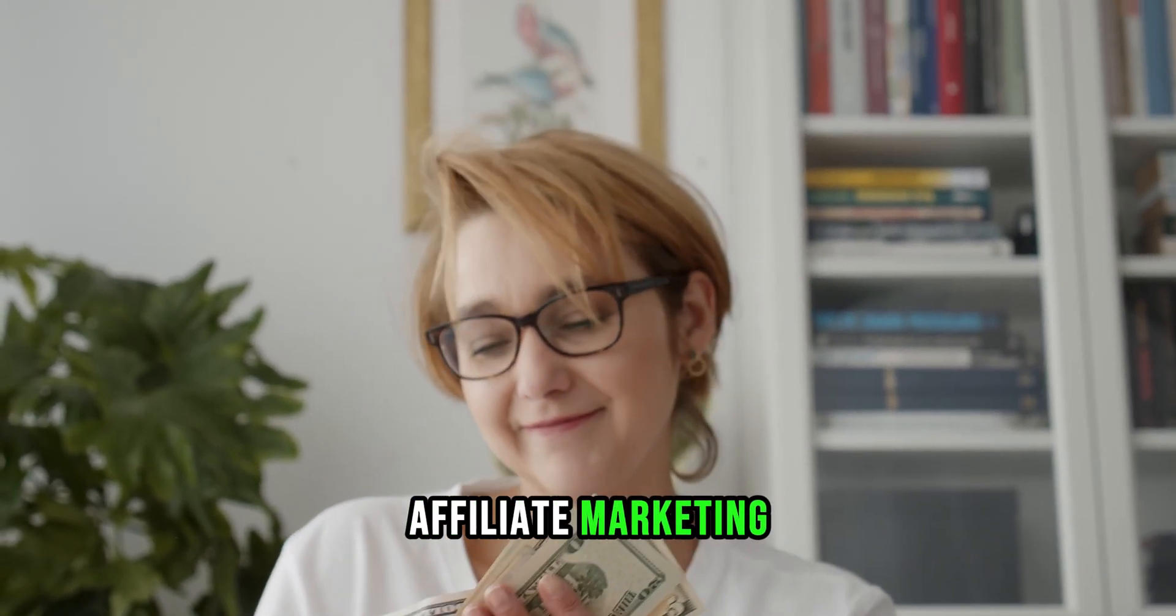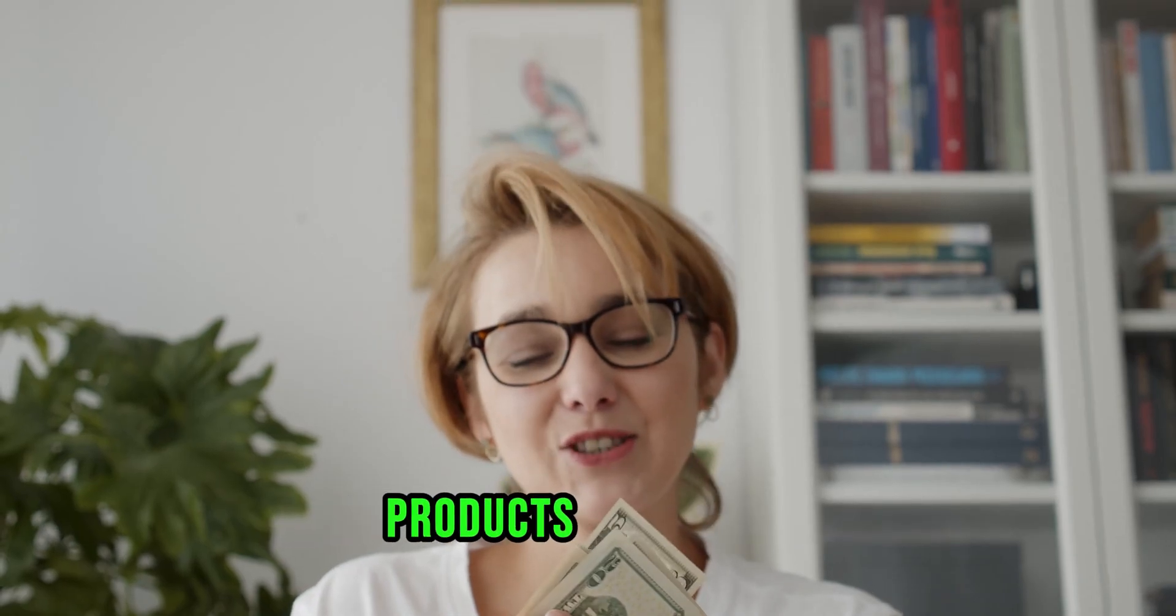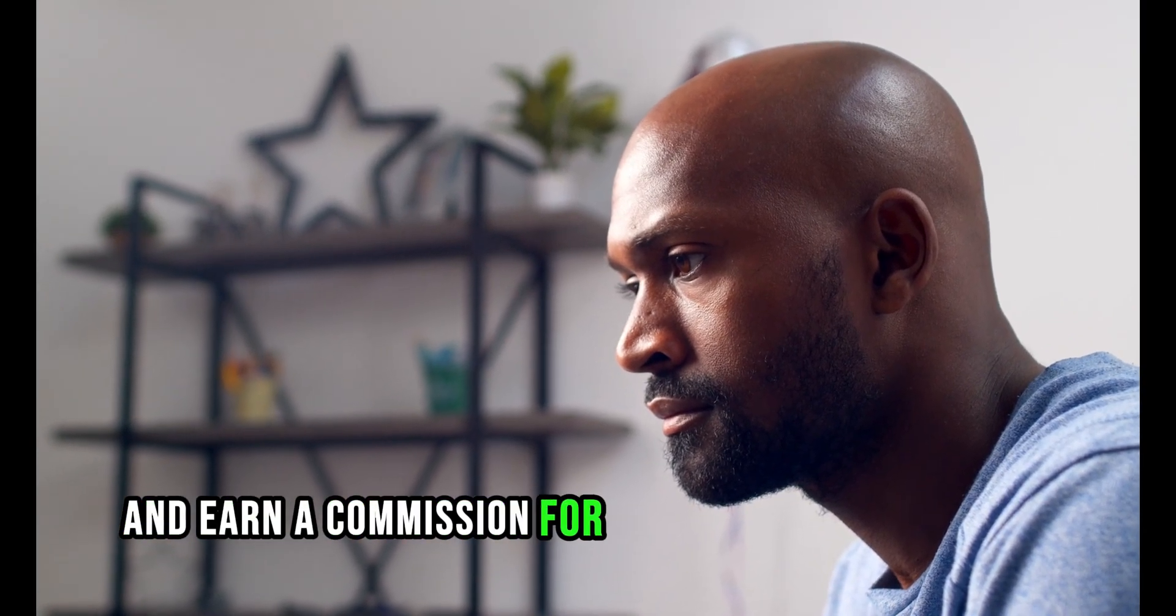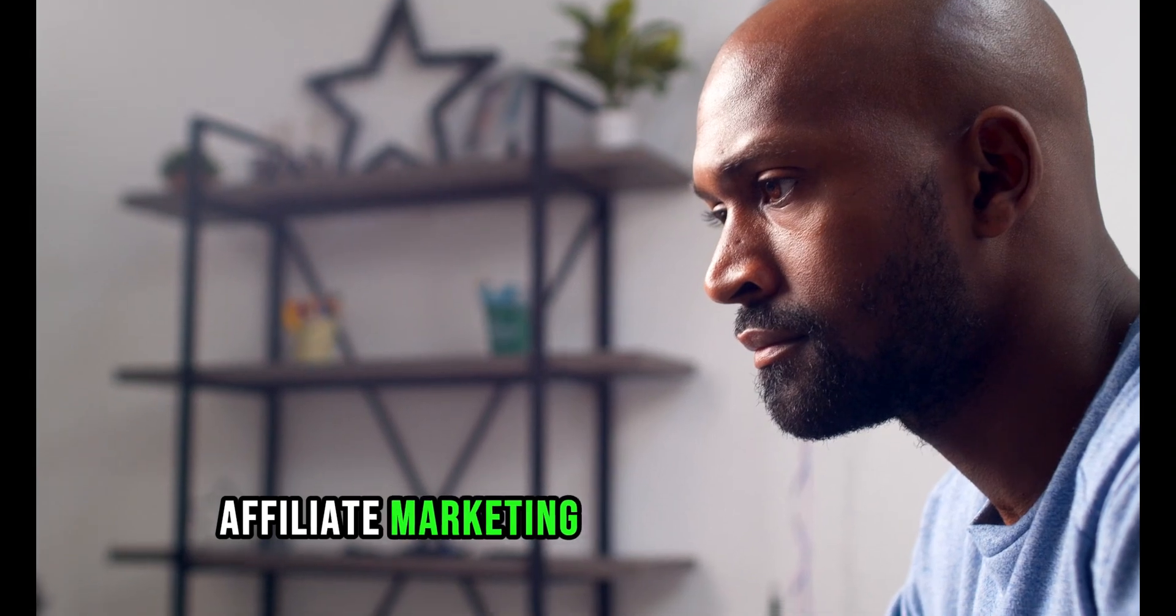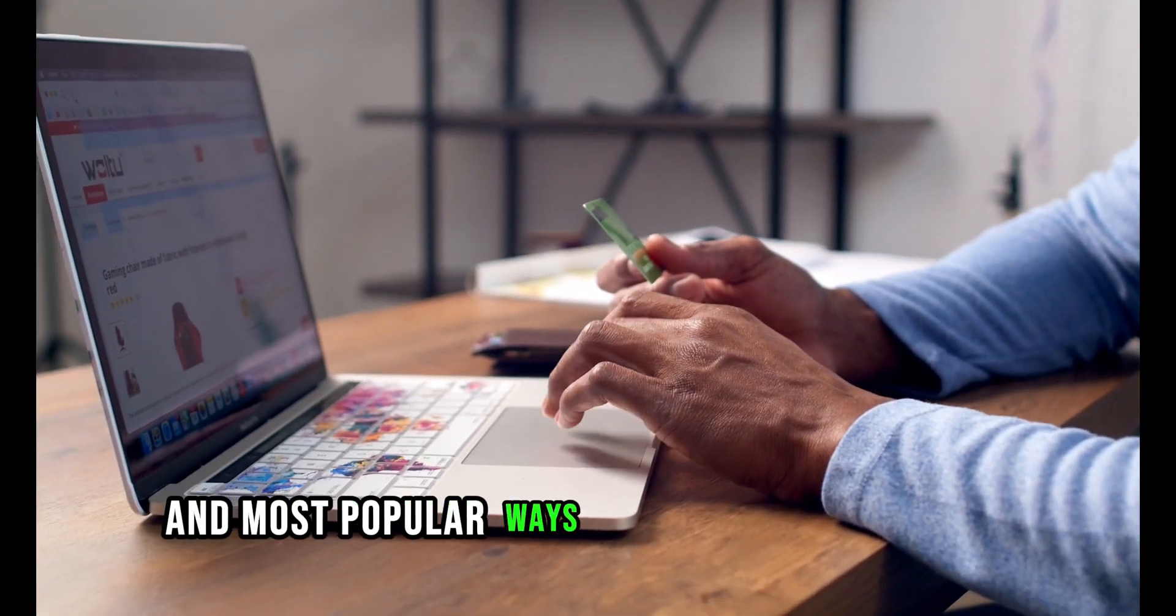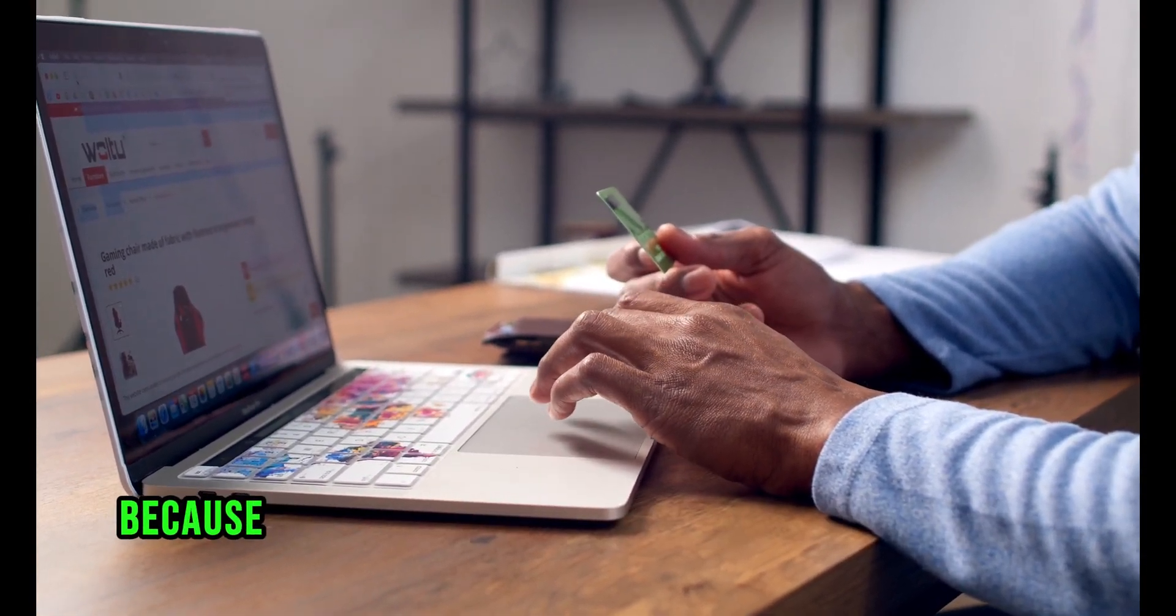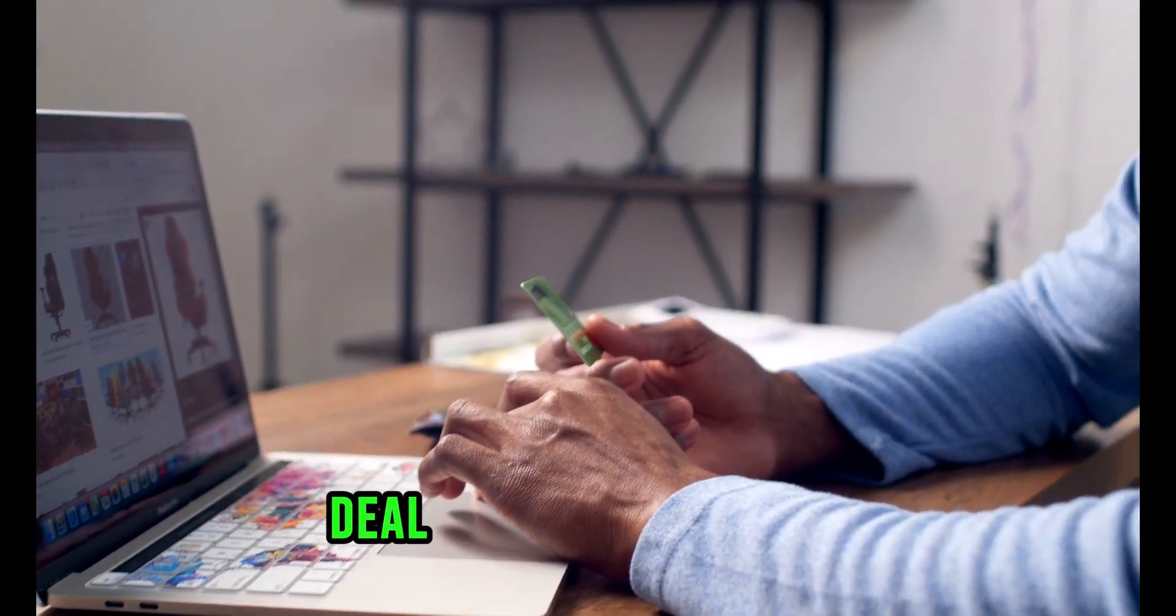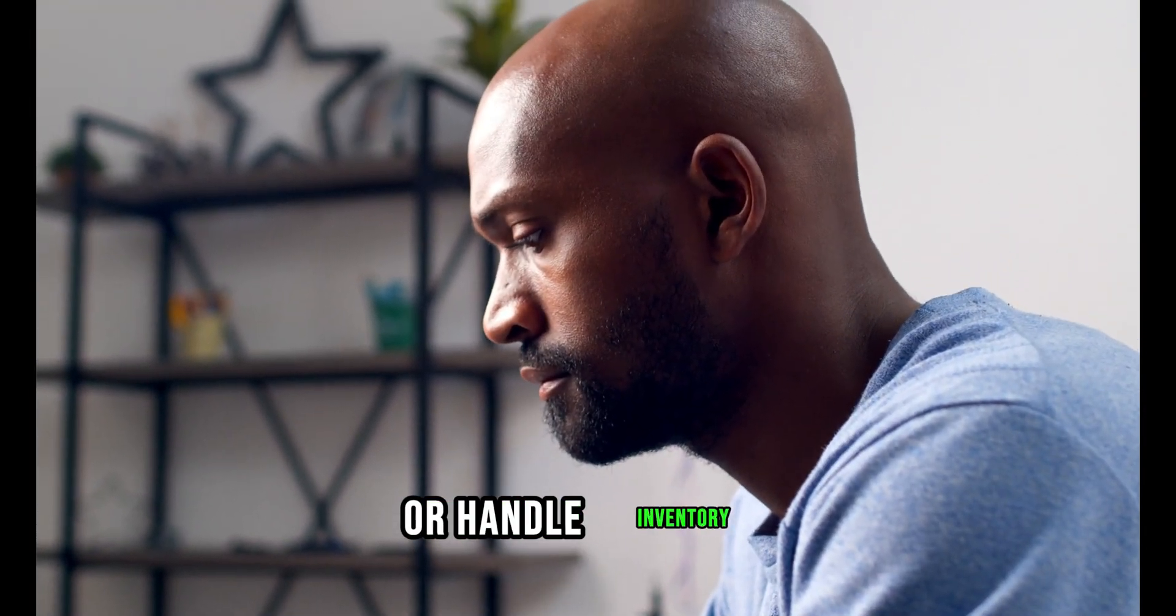Affiliate marketing: this is when you promote other people's products or services and earn a commission for every sale you generate. Affiliate marketing is one of the easiest and most popular ways to earn passive income, because you don't need to create your own product, deal with customer service, or handle inventory.